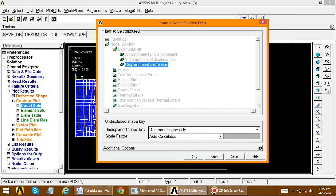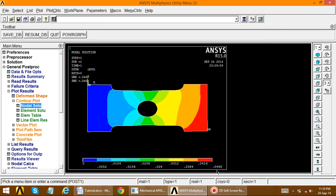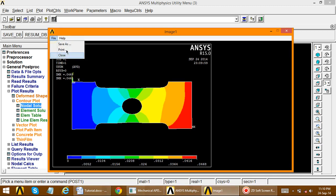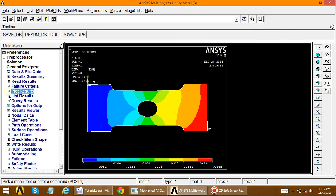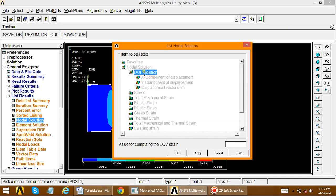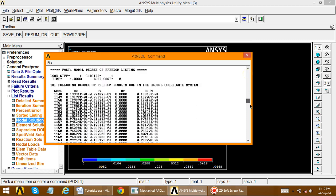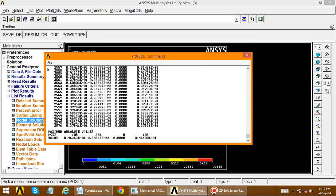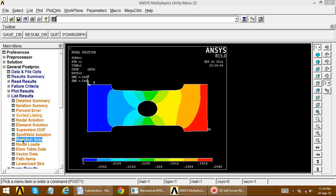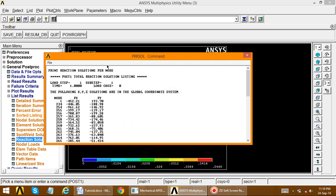Go to DOF solution, displacement vector sum. The maximum displacement is 0.0468, shown in the red zone. Use plot controls, capture image, and save the file. Then go to list result, nodal solution, DOF solution, displacement vector sum to see displacement in table format. Also review the reaction solution: list results, reaction solution, all items — node-wise reaction forces are displayed.